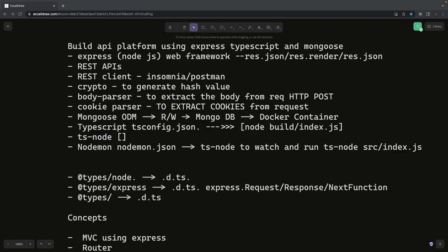Hi everyone, welcome back. In the last video we covered building an API platform using Node.js, Express, TypeScript, and Mongoose. This is another video on top of that where I'm going to build an API platform from scratch using Express, TypeScript, Mongoose, and we are going to write tests and create a production-ready API platform.